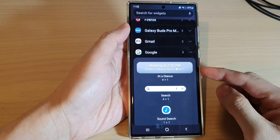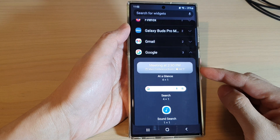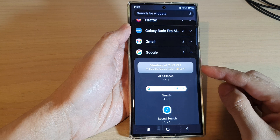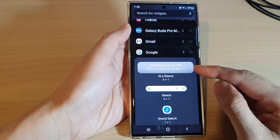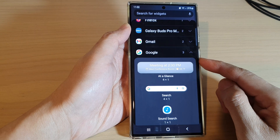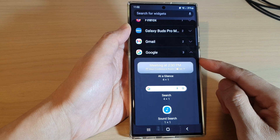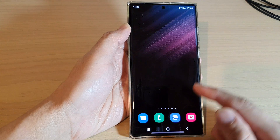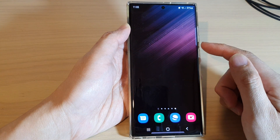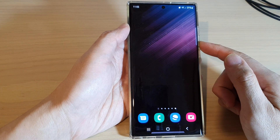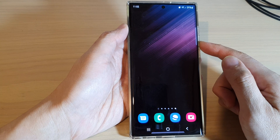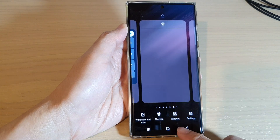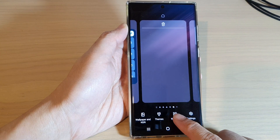In this video we're going to take a look at how you can add the Google At a Glance widget to the home screen on the Samsung Galaxy S22 series. First, tap on the home button to go back to the home screen, and from the home screen touch and hold, then tap on widgets at the bottom.